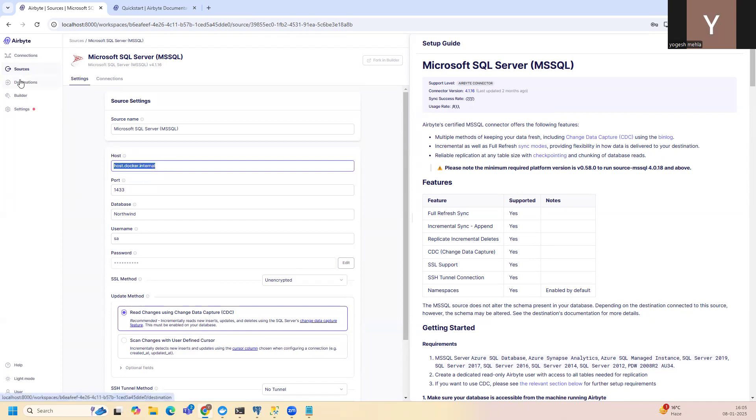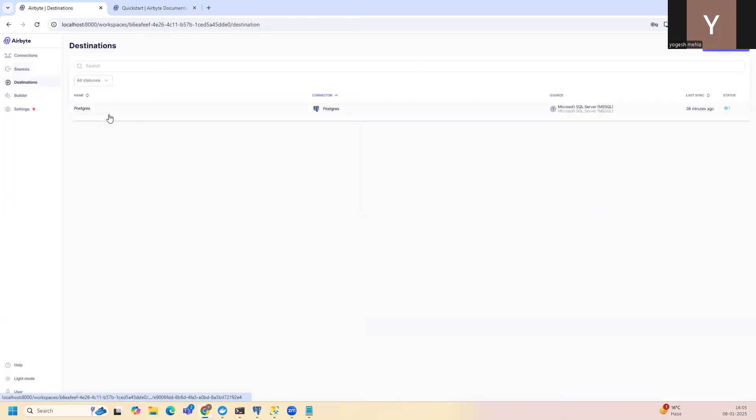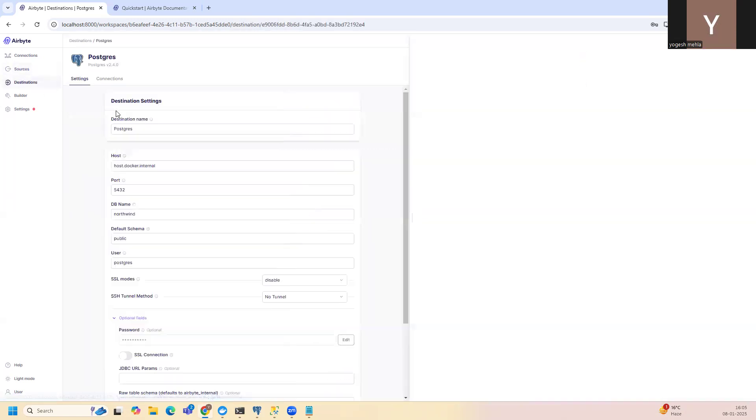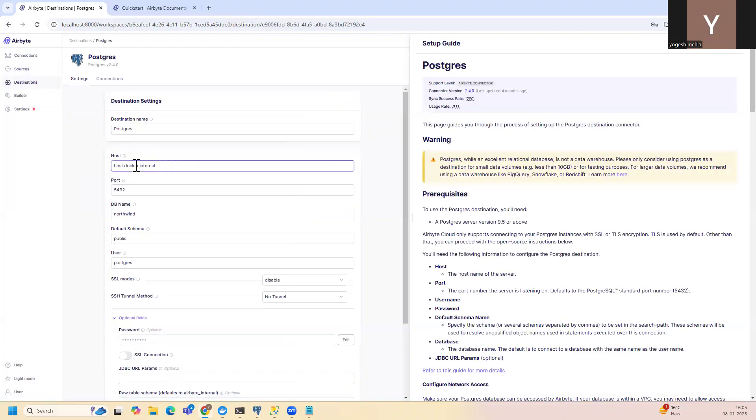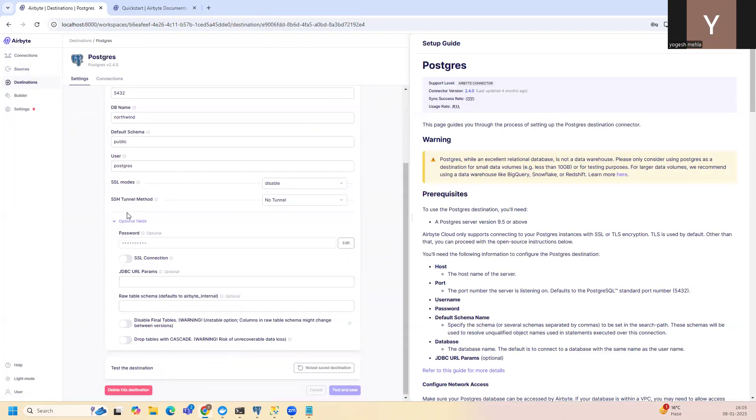Then I have done the same on the destination. Again, host.docker.internal for my host and remaining things are simple. So I have added a password and username also. And once the test connection is done, it's saved. After that, I need to create a connection.